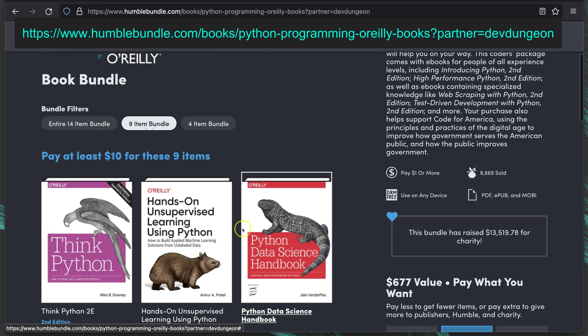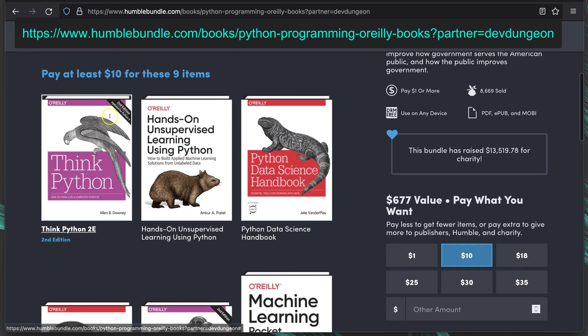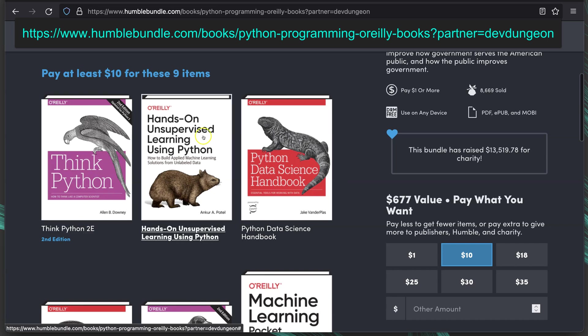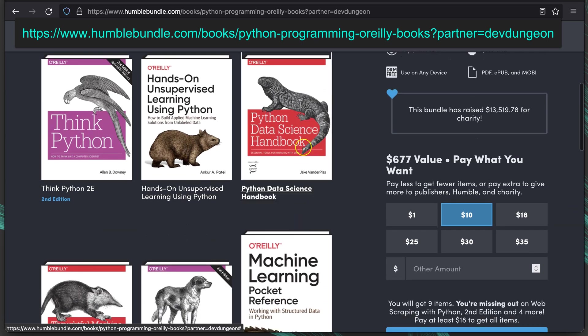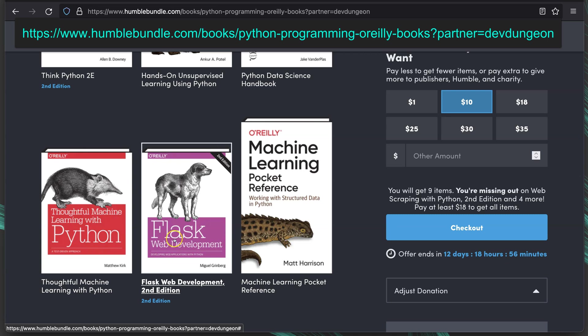Nine item bundle, 9 items for $10. Adds in ThinkPython 2nd Edition, Hands-On Unsupervised Learning Using Python, Machine Learning Stuff, Python Data Science Handbook, Thoughtful Machine Learning with Python, Flask Web Development.